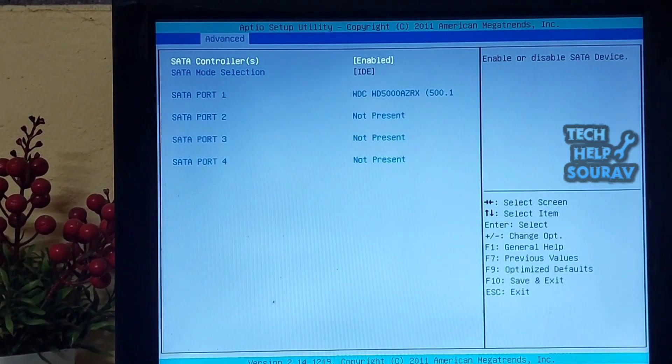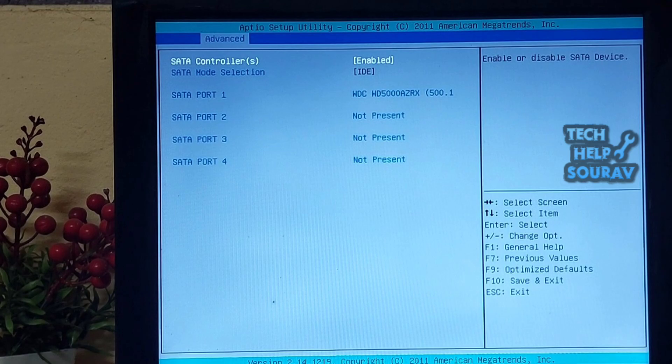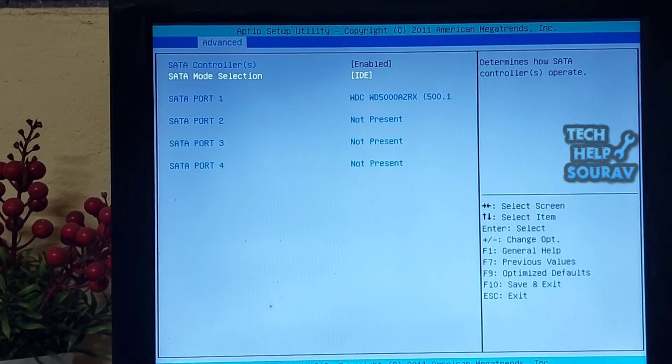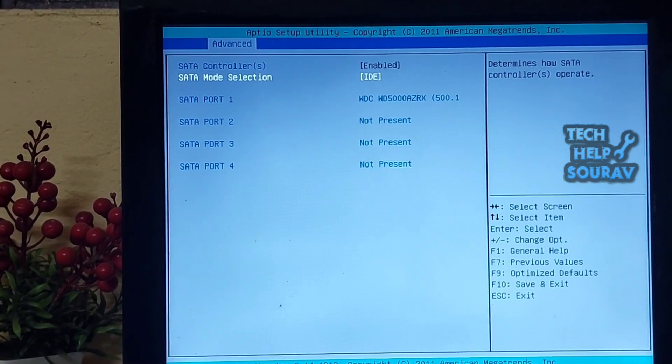After entering the SATA configuration, the SATA controller must be enabled. Then go to SATA mode selection and enter.